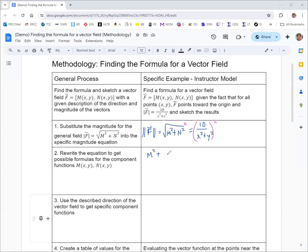If you square both sides, the square root on the left goes away and you just get m squared plus n squared. On the right, you get 100 — which is 10 squared — over x squared plus y squared, all squared. The next trick is to multiply the top and bottom by x squared plus y squared to help split that fraction.